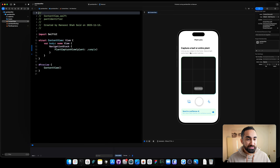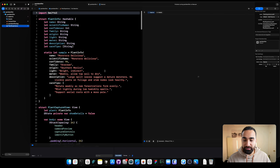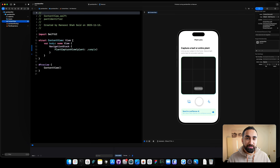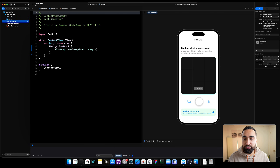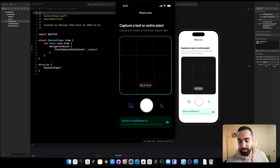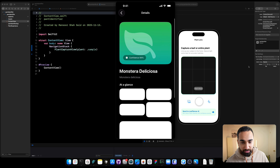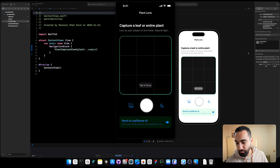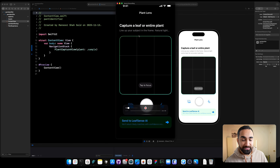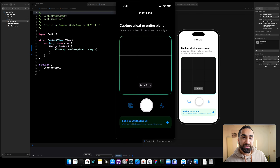Codex finished coding. We can see the preview showing a camera view and a details view file. Because it's a camera app, we can't work with the preview or simulator — we need to run it on an iPhone. With the iPhone connected, run the app. The button sends us to the details page but there's no camera — just a black screen. Codex followed the instruction: it created the UI but didn't implement any logic. The next step is to ask Codex to implement the camera.